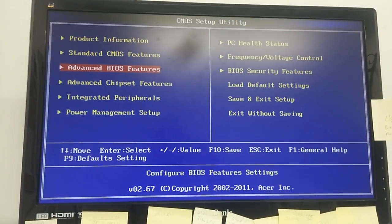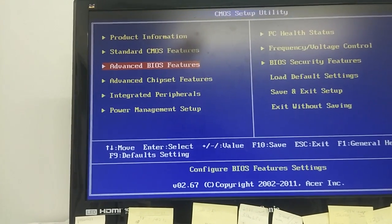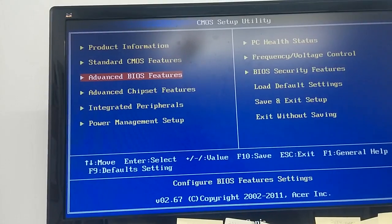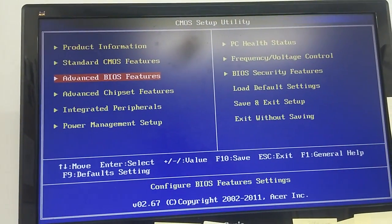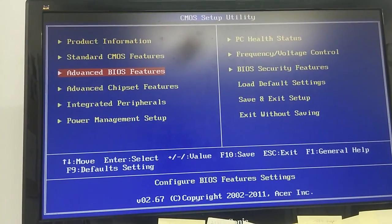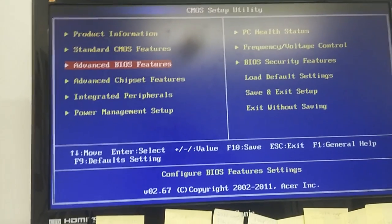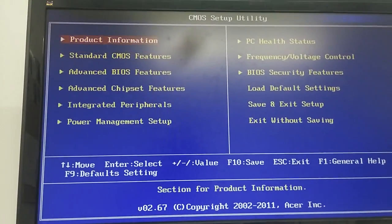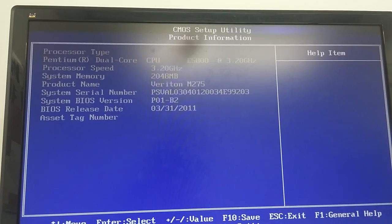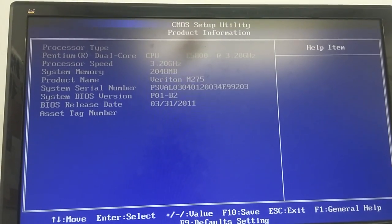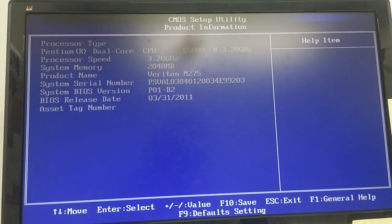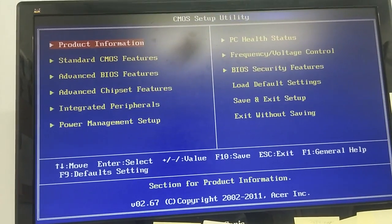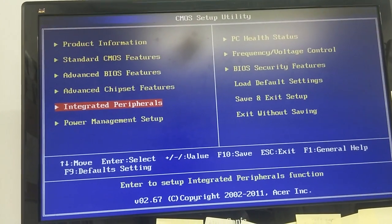I'll show you a quick tutorial on entering the CMOS or BIOS settings for Acer desktop Veriton. This one is for the Veriton M275. I'm going to show you how to enter the CMOS settings and change the boot sequence.